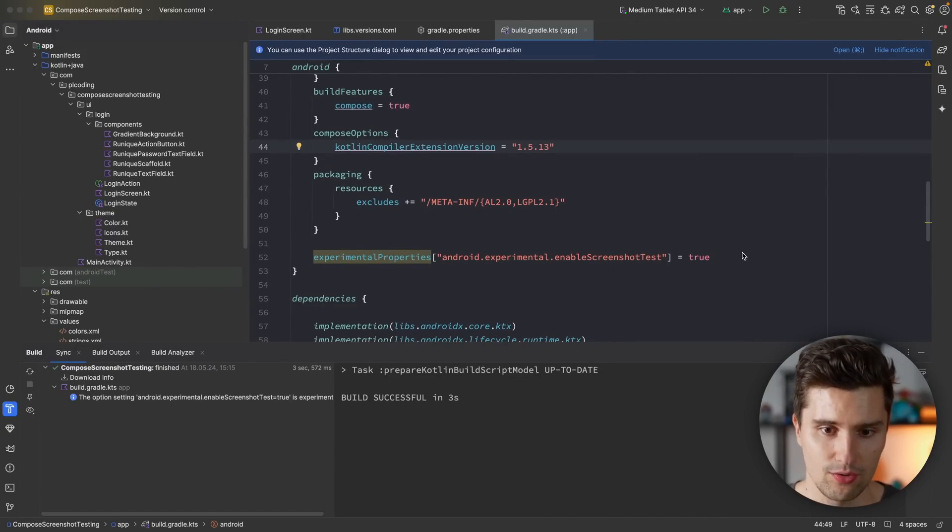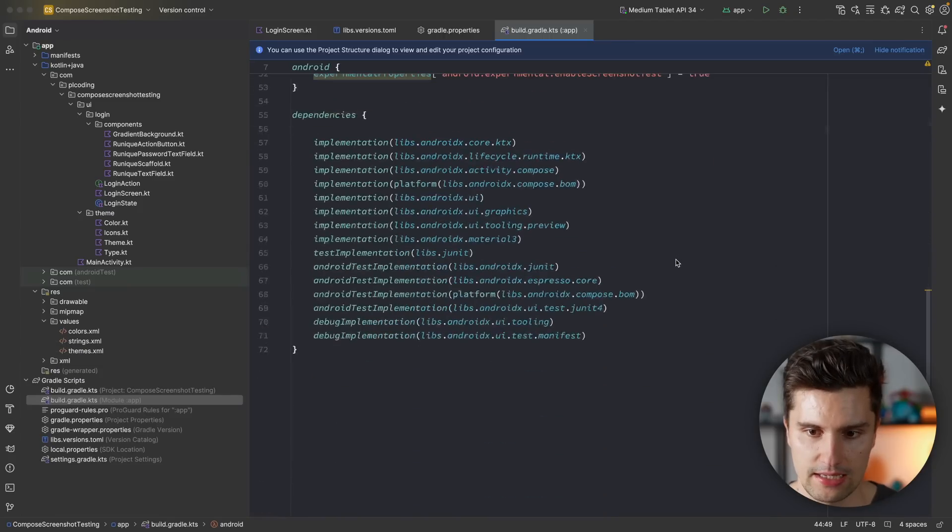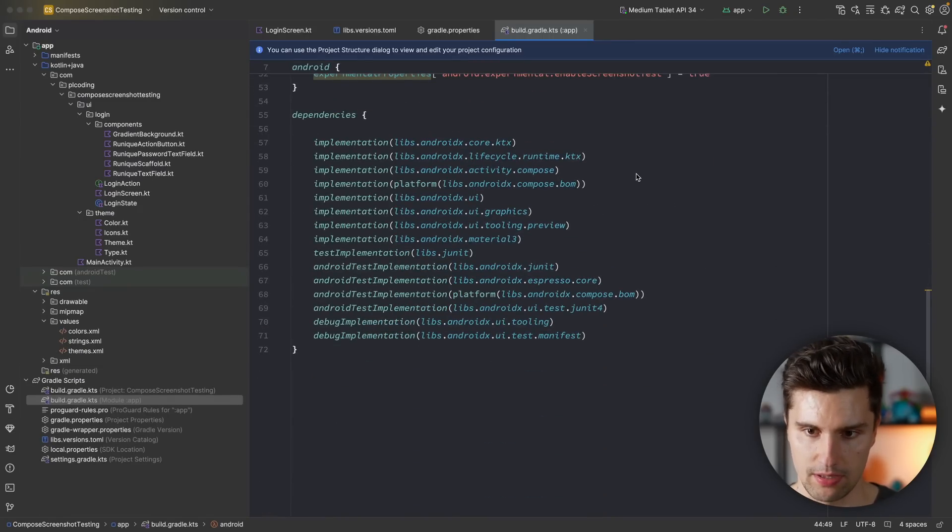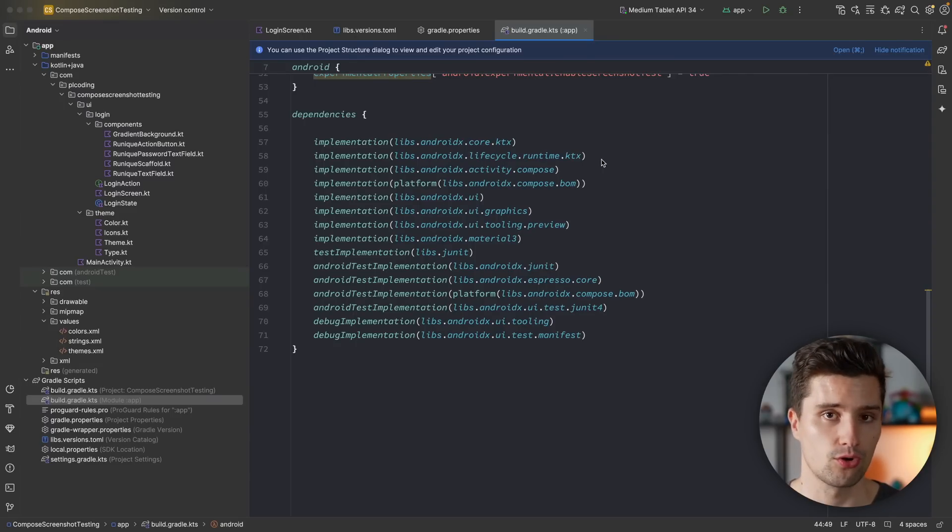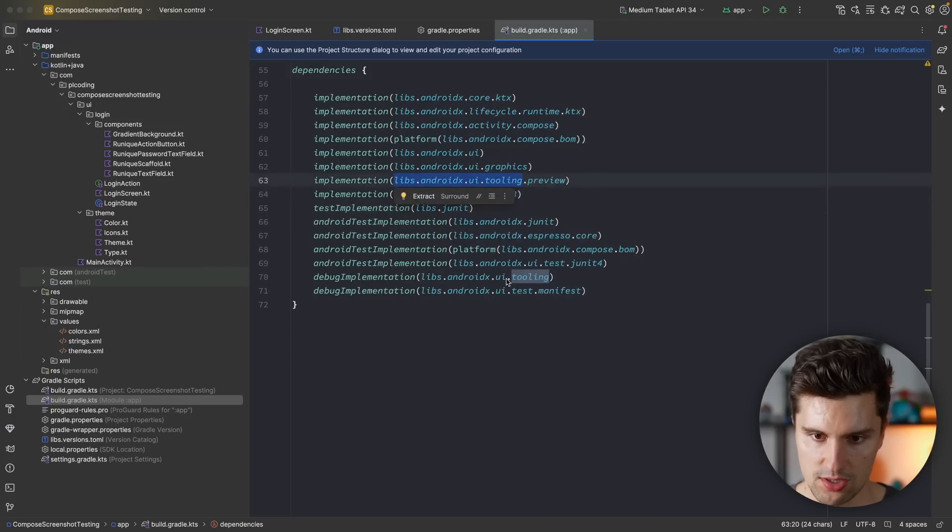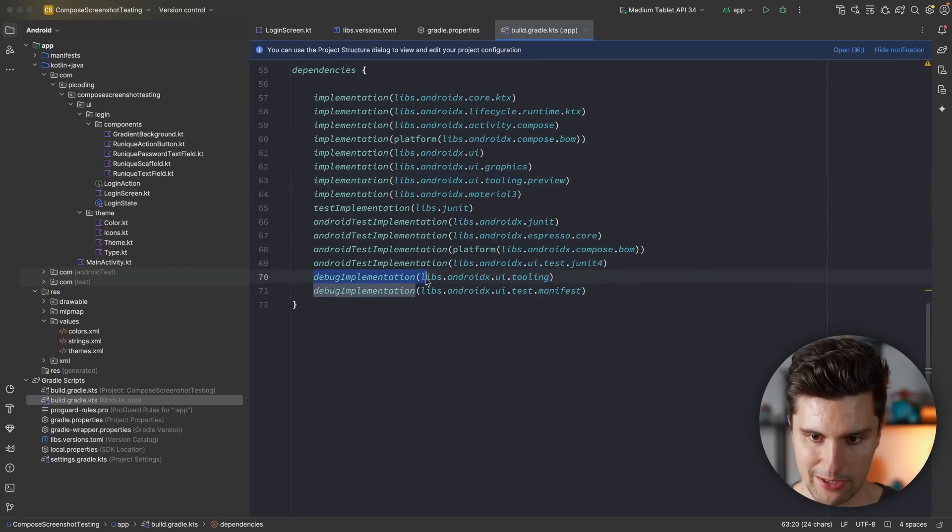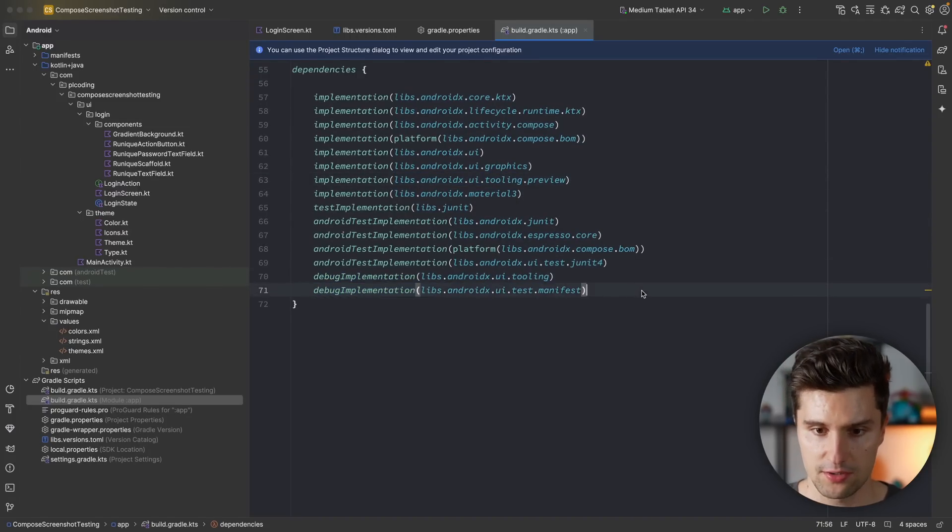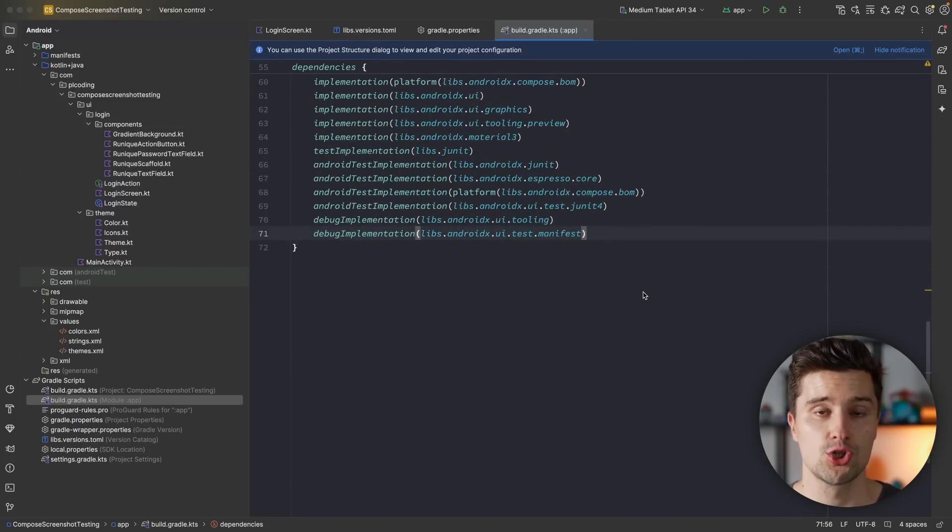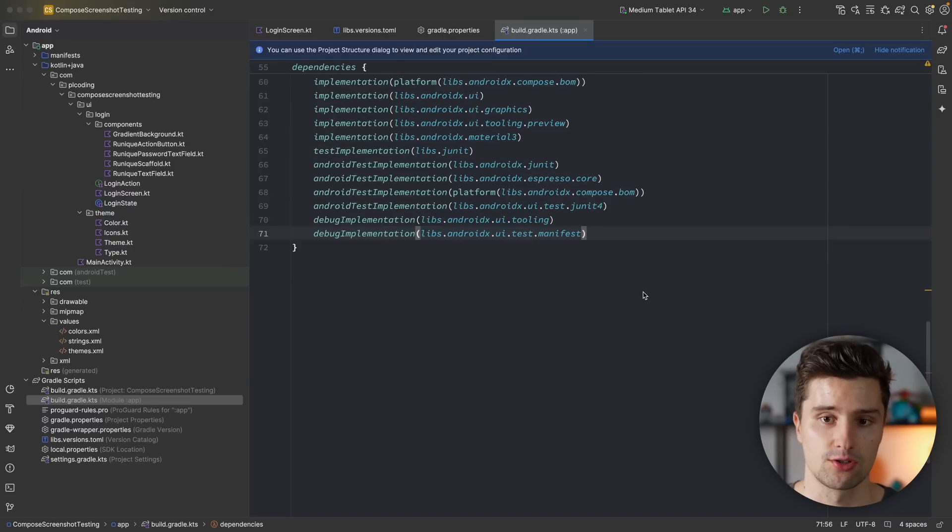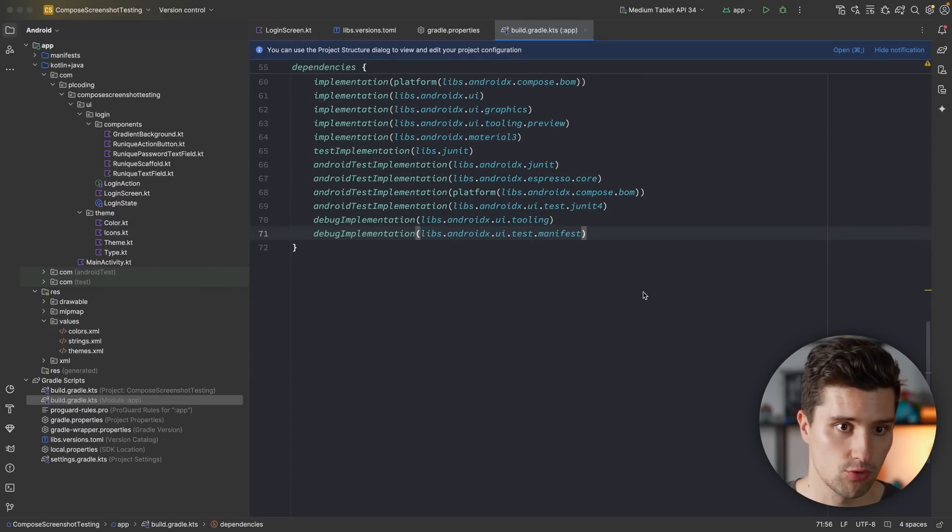One more thing we now need in our Gradle file is we need the compose UI tooling dependency. So the dependency that deals with the compose preview. This one here, actually without the preview, but just this one here I'm actually looking for. We need to enable that for our new screenshot test source set. So that is how this new plugin works. It will generate a new source set.